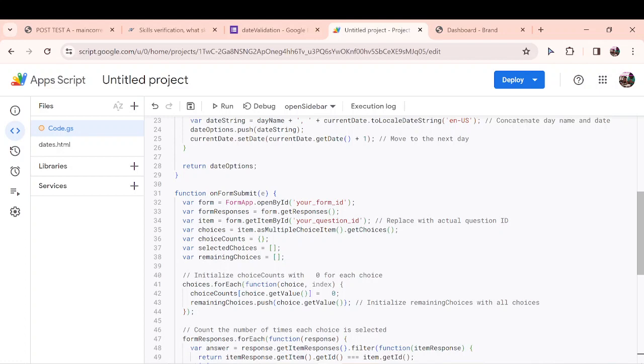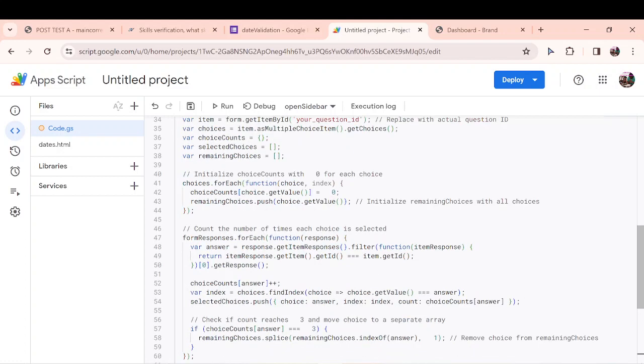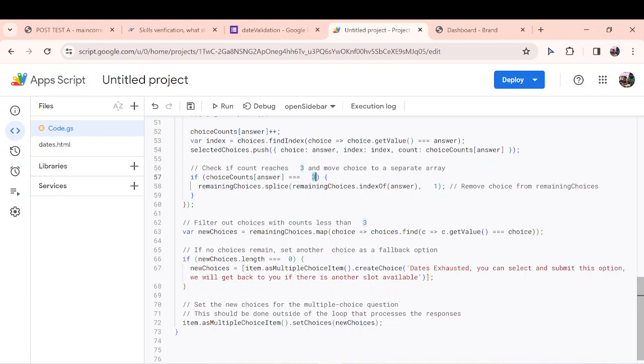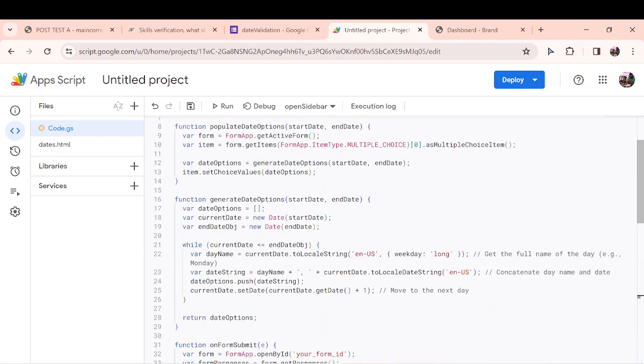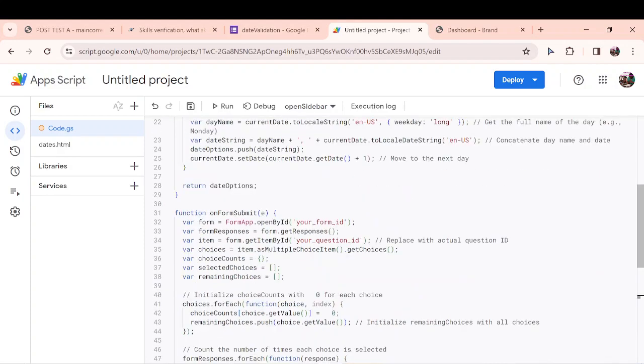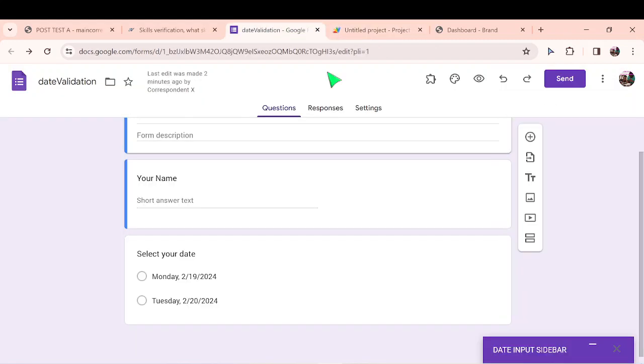You have to input your form ID here. Then you have to input your question ID over here. And the only part you have to change is this number three that you see here. If you want 20 people per session, you should come and change this number. So let's get our form ID and our question ID.